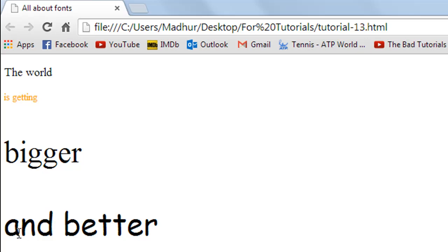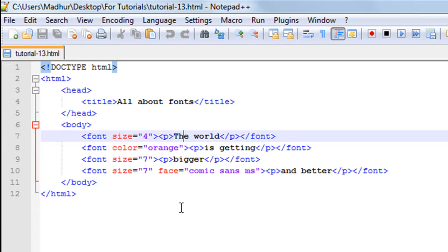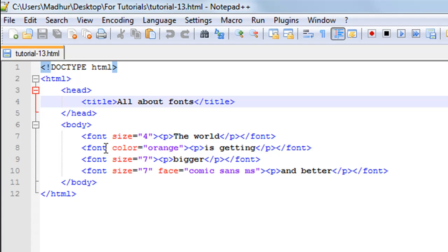Then you have another sentence with the words 'and better', and this one has a different font style as well. Now let's check out the HTML behind the page and see what we have. In the body section, on line number seven I have the font tag, which is F-O-N-T between the less-than symbol and the greater-than symbol.